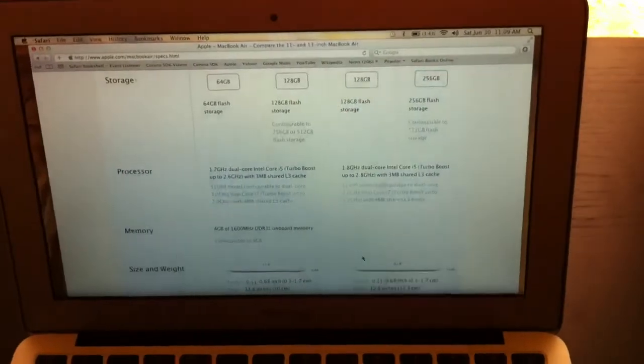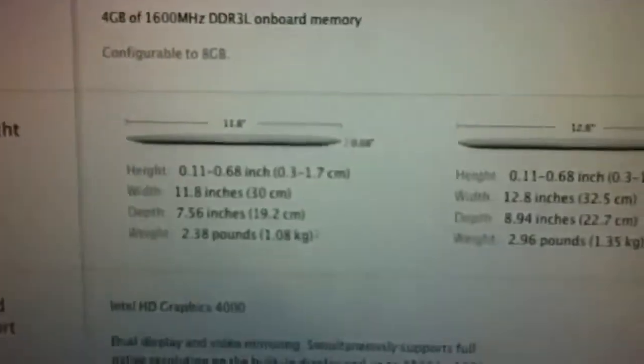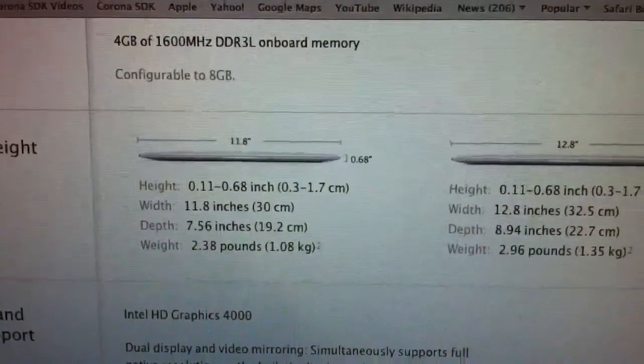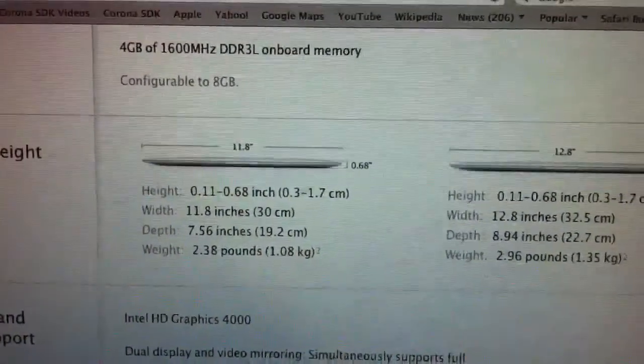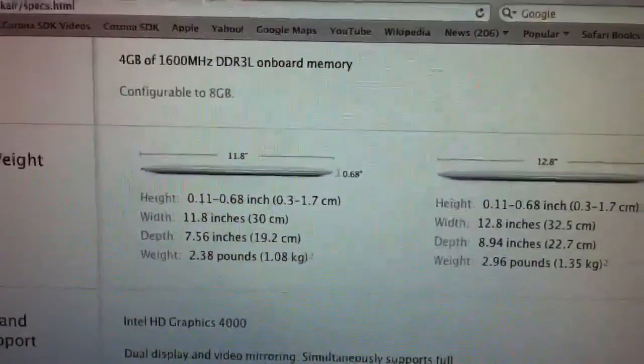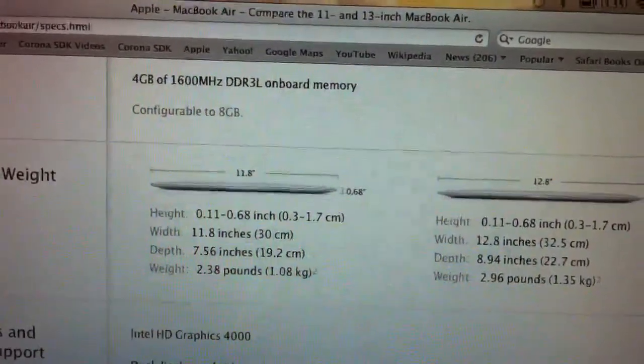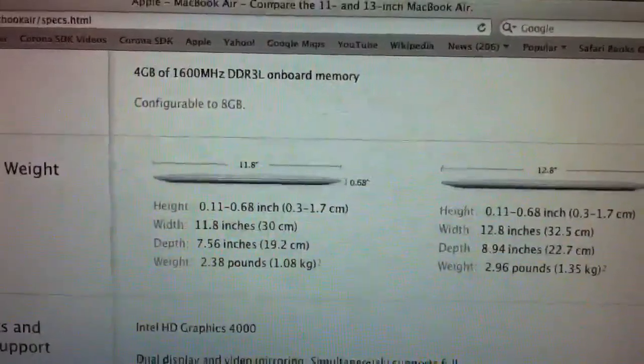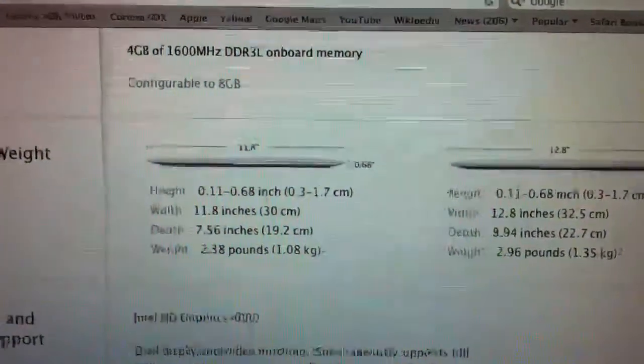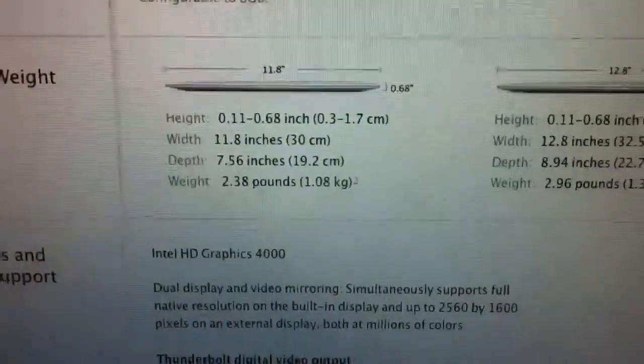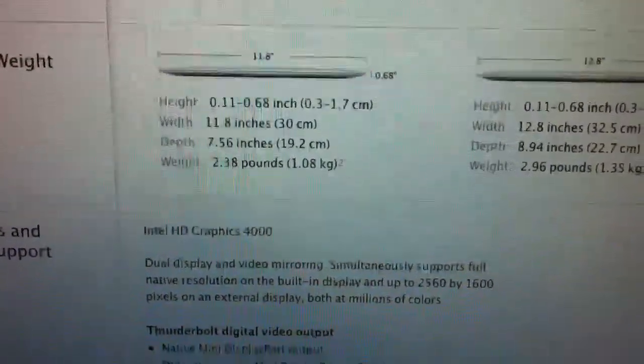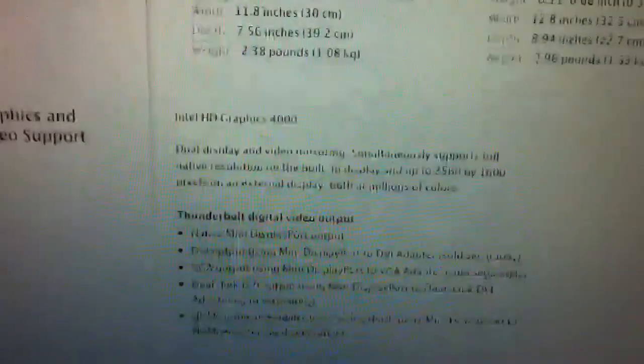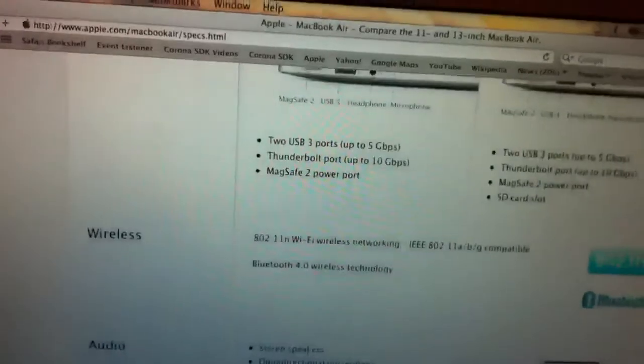Let's see how thin it is. Height. You can see it, 0.68-inch. And, 11.8 inches in width, I think. Yeah. Intel HD Graphics 4000.